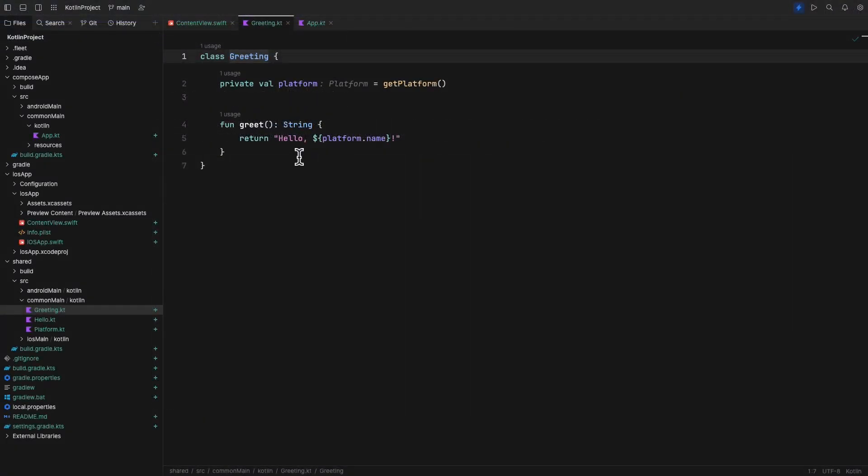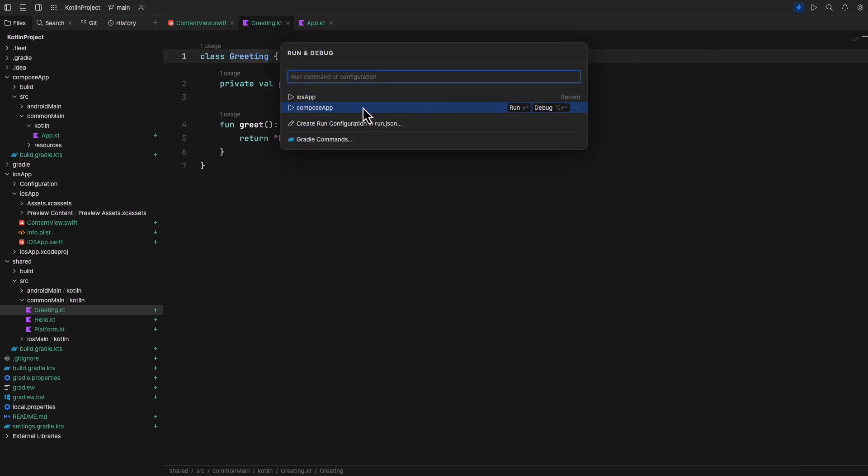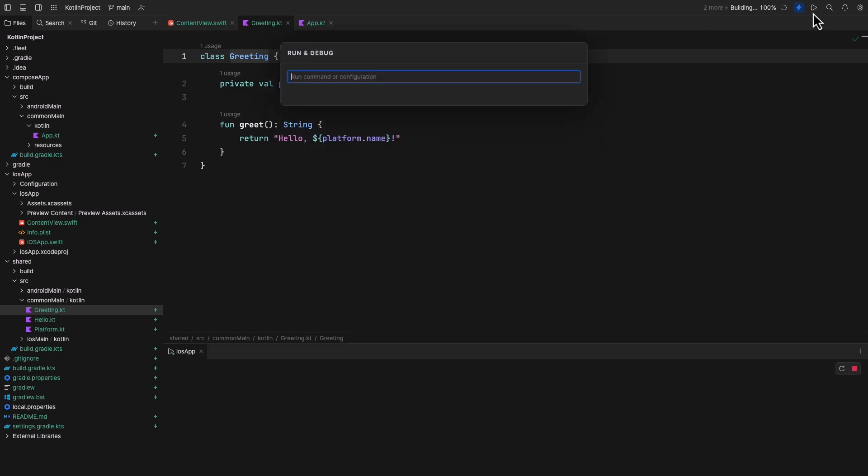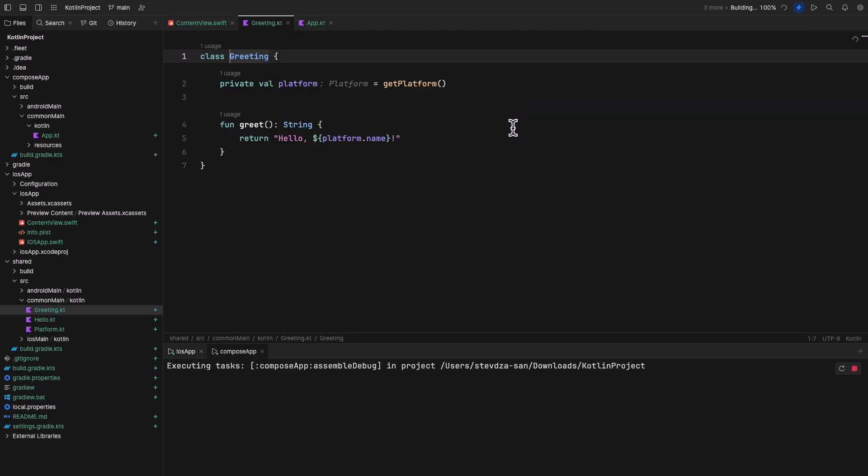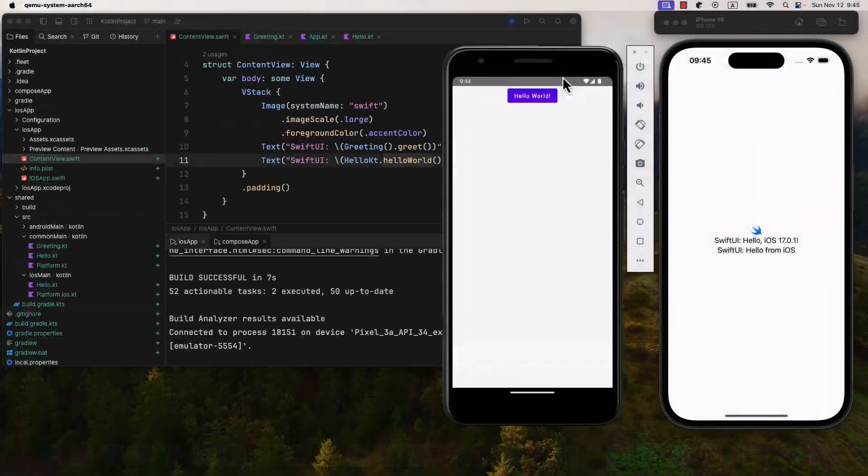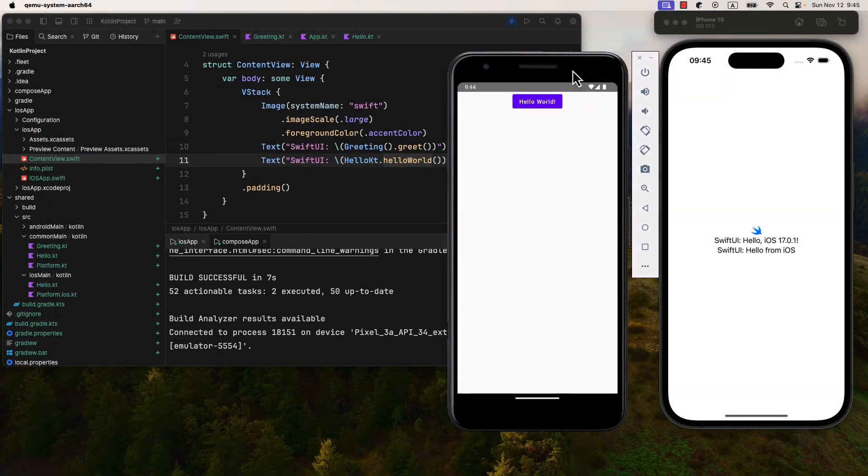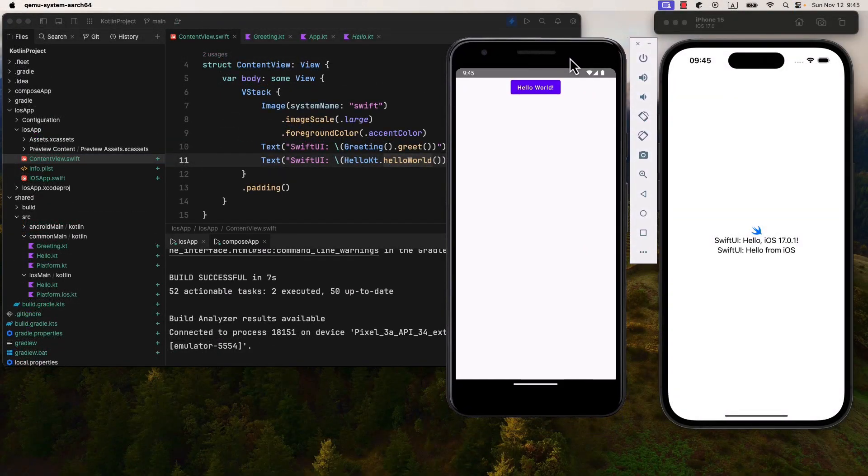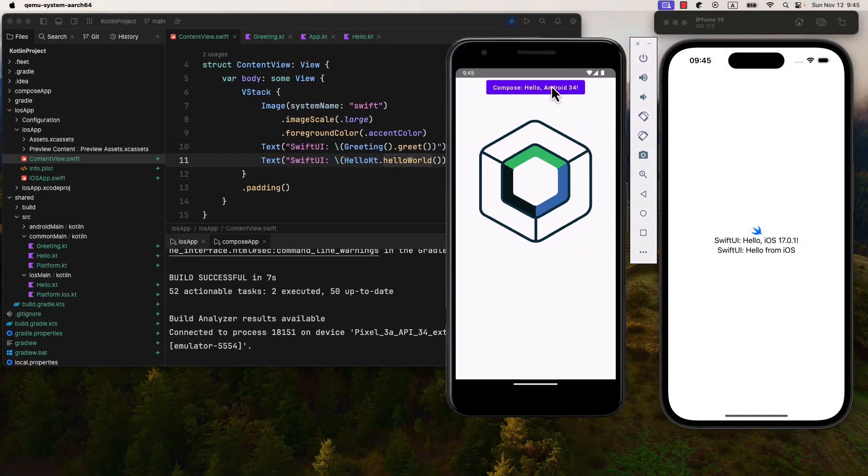Upon opening a multi-platform project in Fleet, it automatically creates run configurations for both Android and iOS, which means you can start testing your application right from the start.